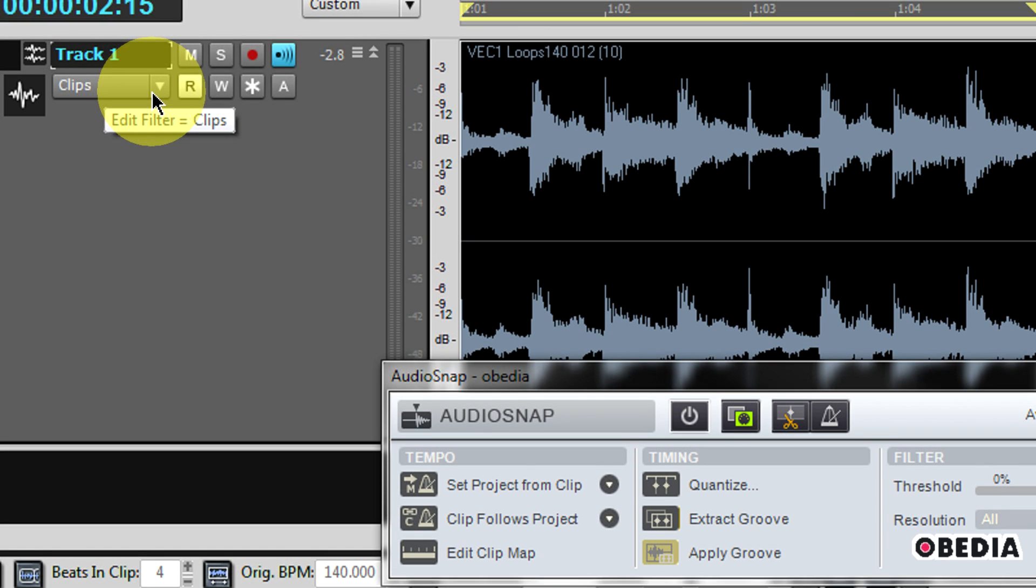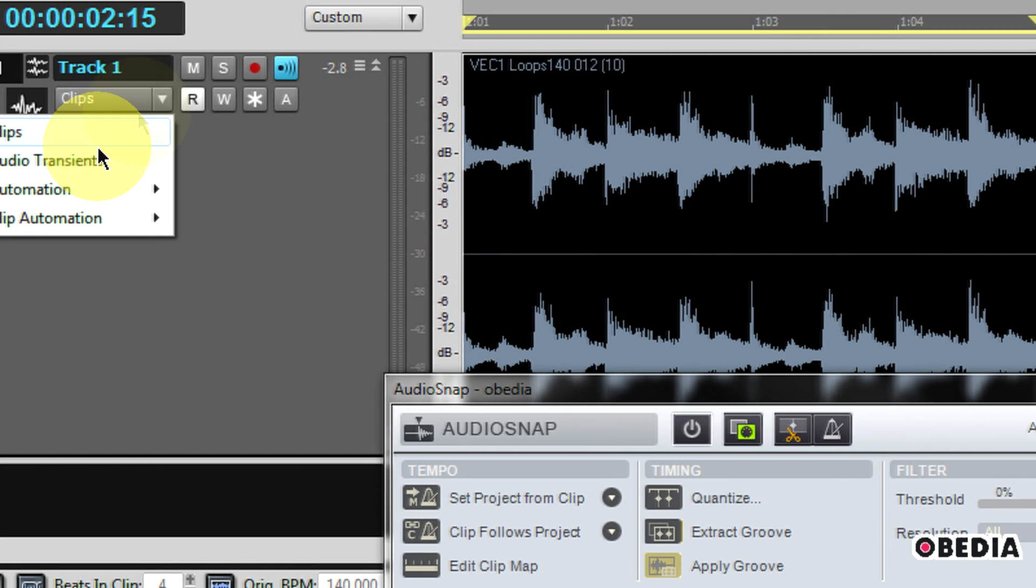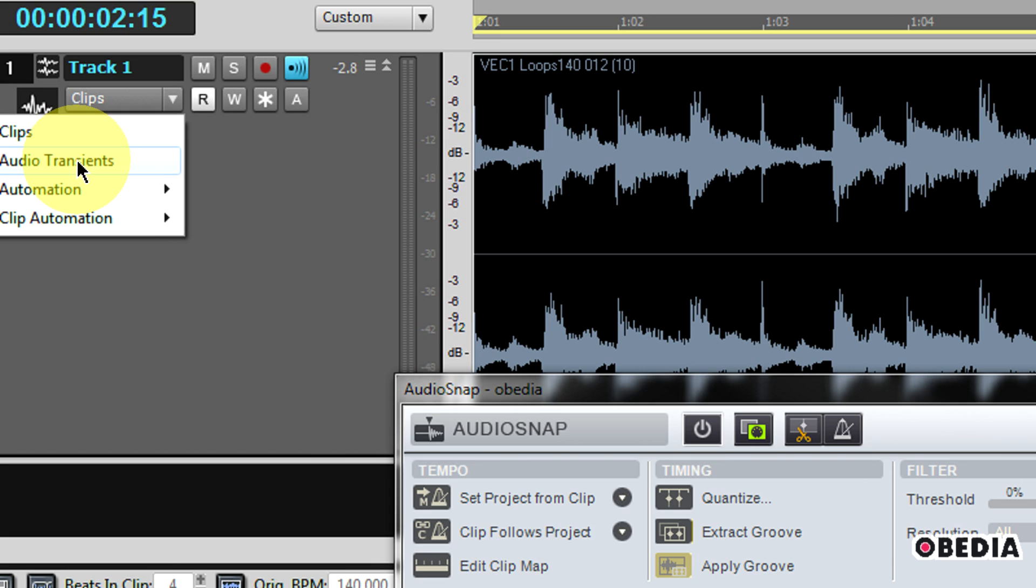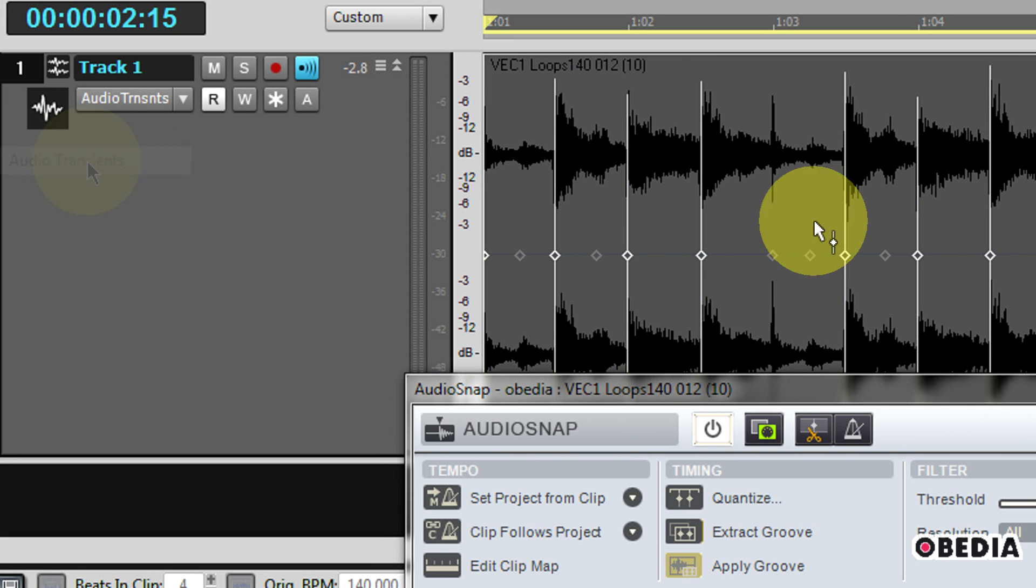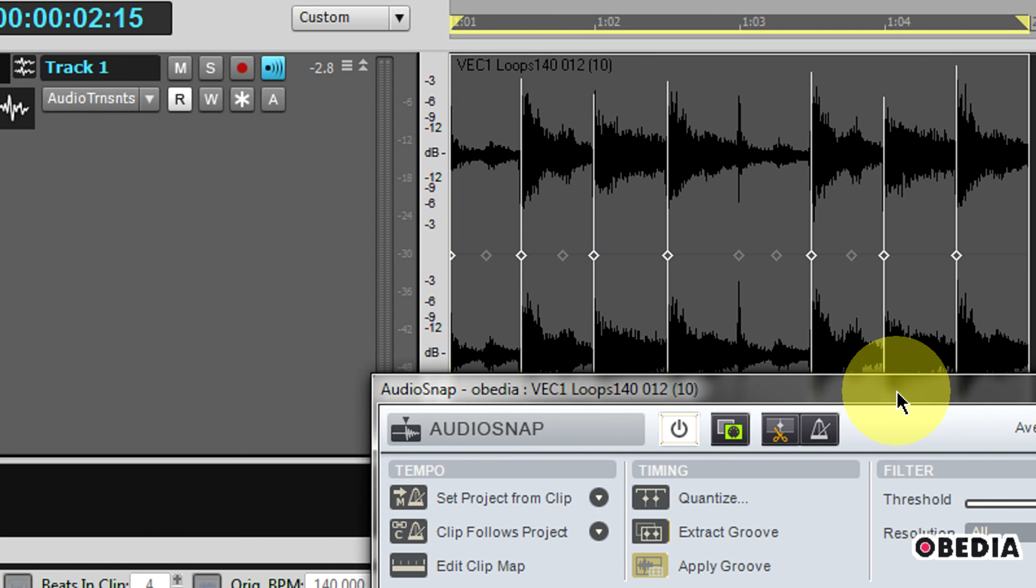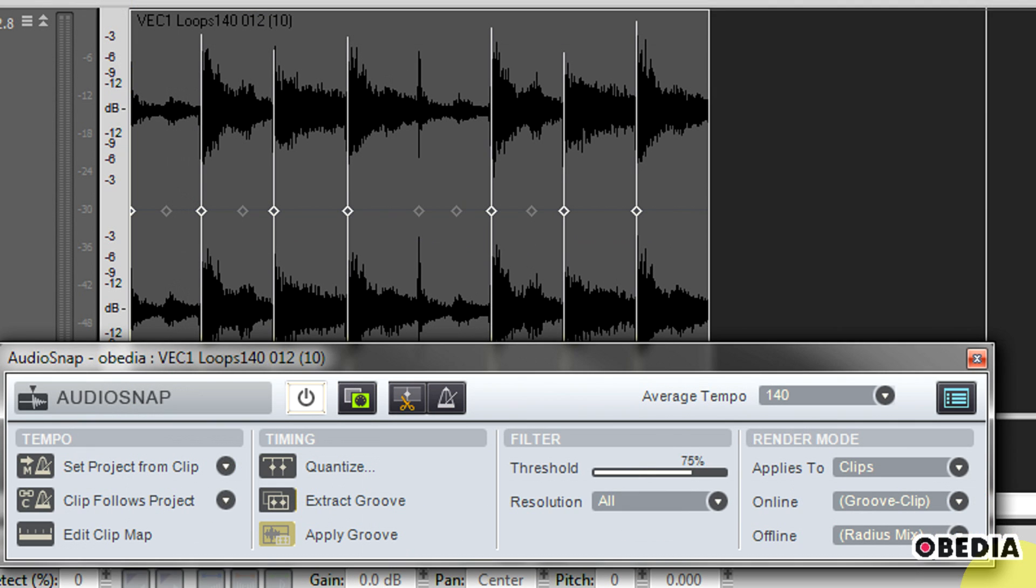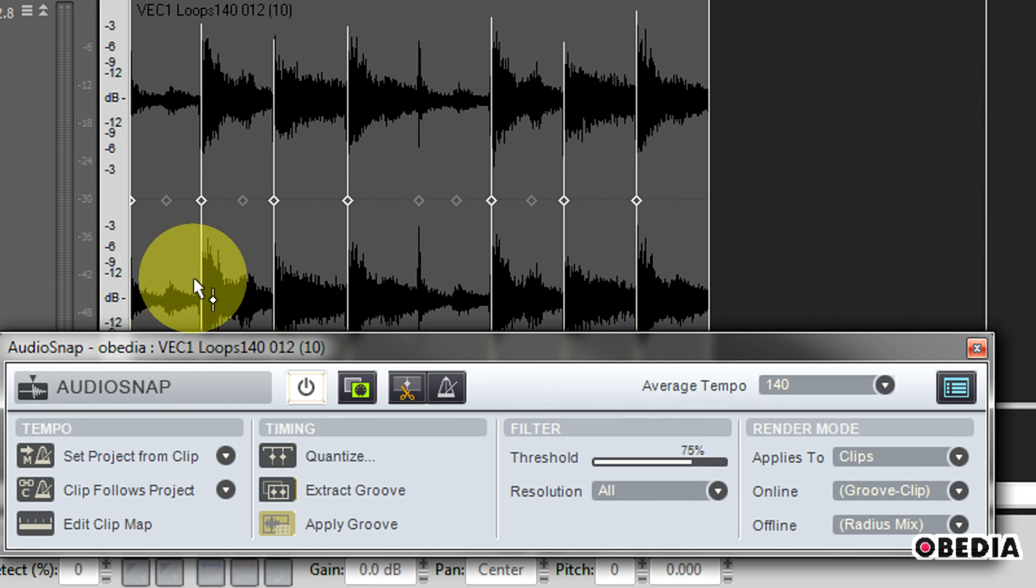To take a look at those, I click here on the filter pull-down and I select audio transients. This will show me all the transients which Sonar has discovered in this audio file.